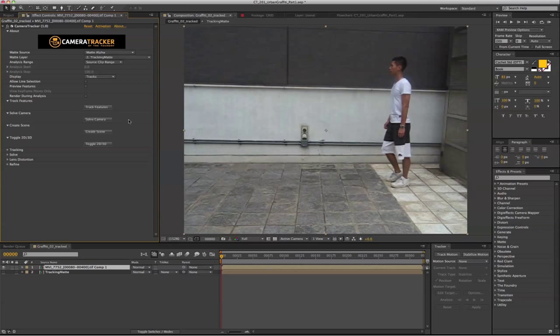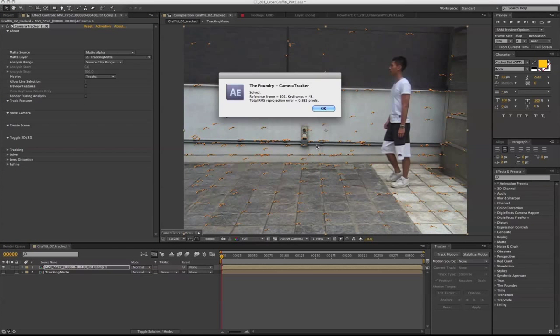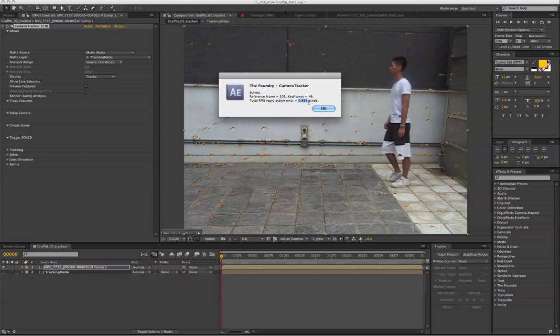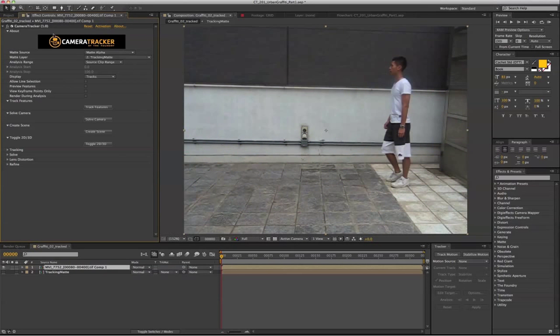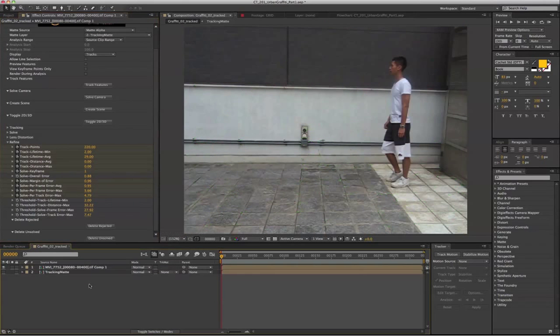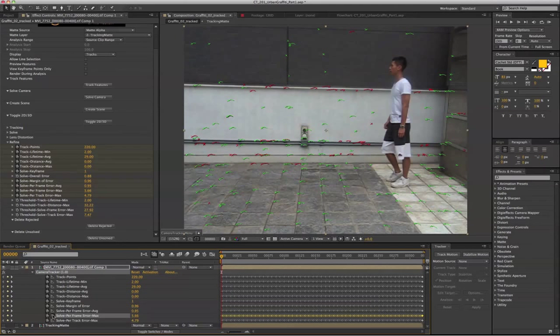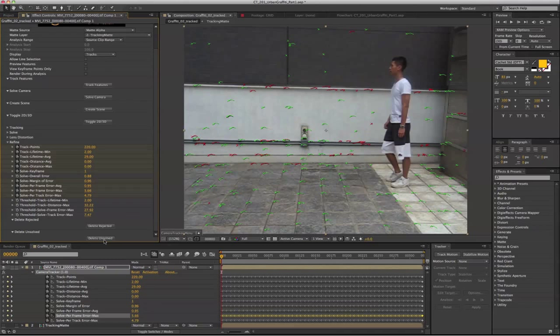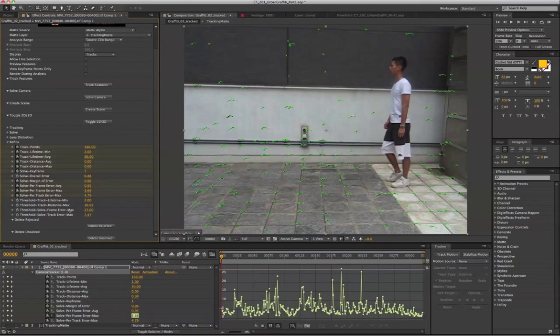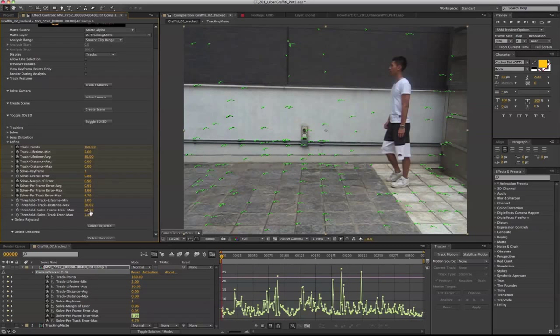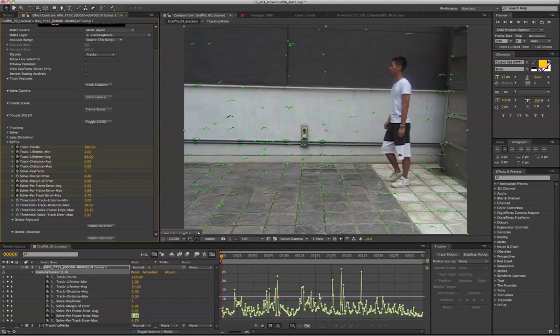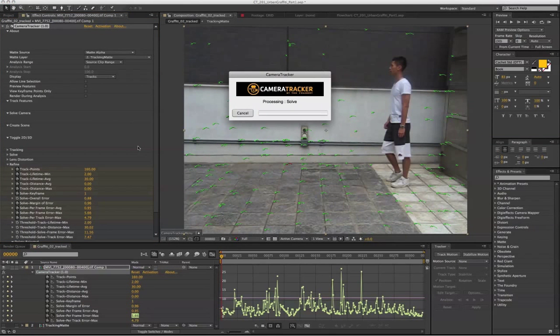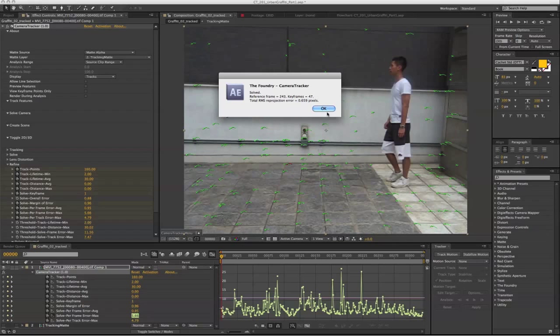So we have tracked the features. The next thing we're going to solve the camera. It's giving us a reprojection error value of 0.883. In order to refine that, we're going to open up the Refine tab. Also press on the U. This is the failure that we're going to fix. The first thing that I'm going to do is to get rid of all these red features on the back. So let's solve the camera again. Much better, 0.659 pixels.